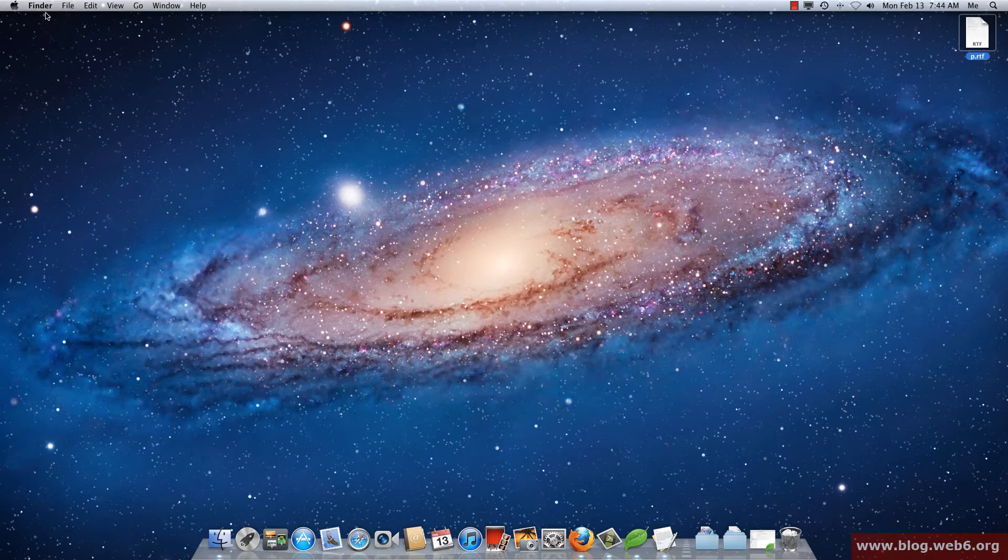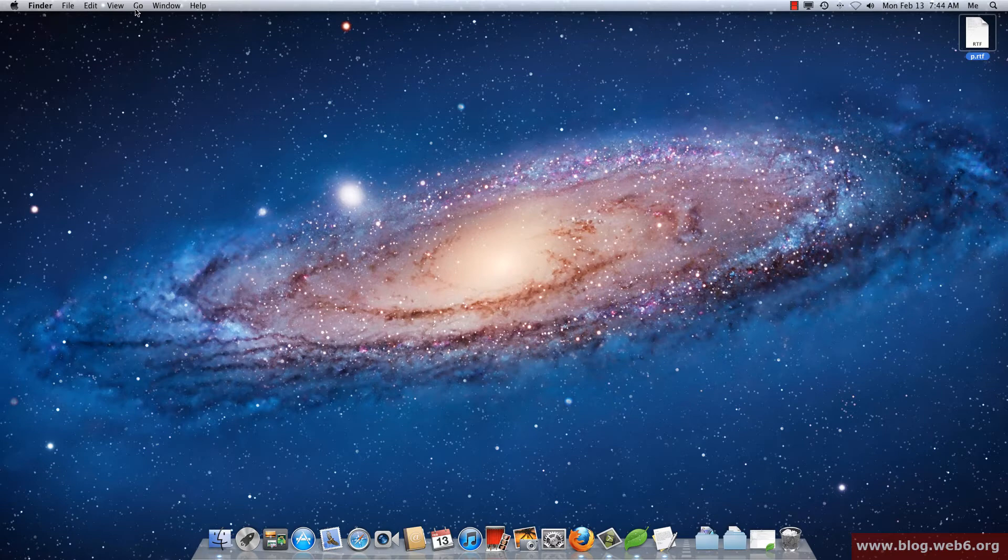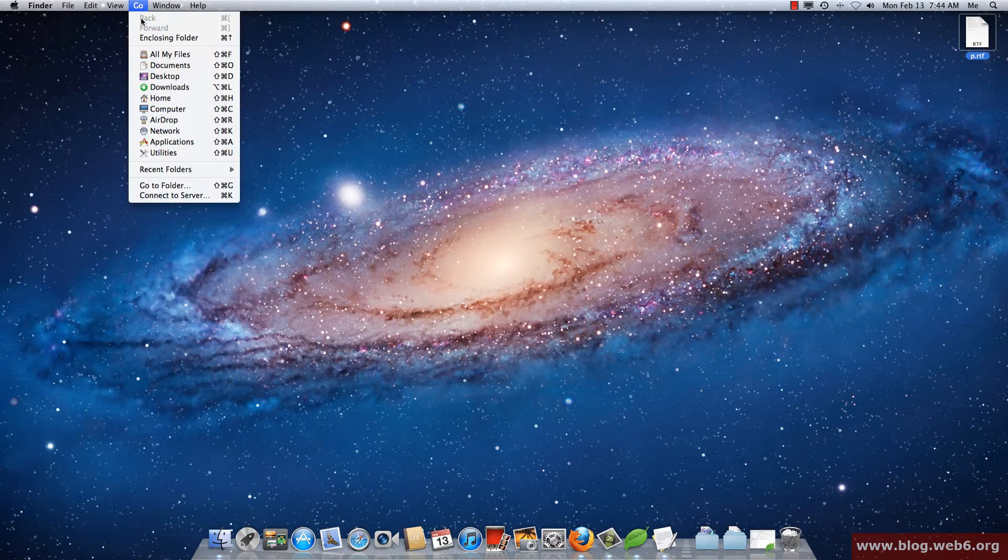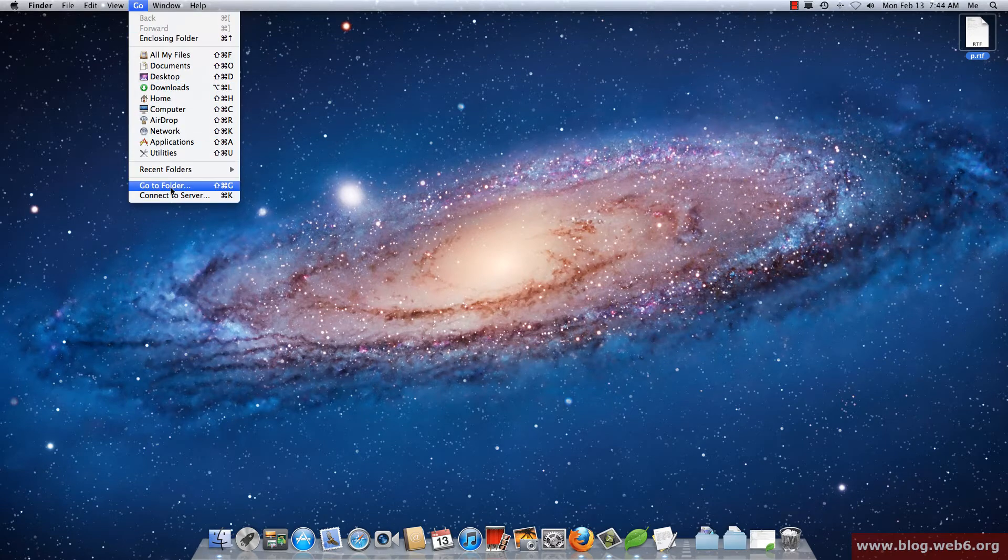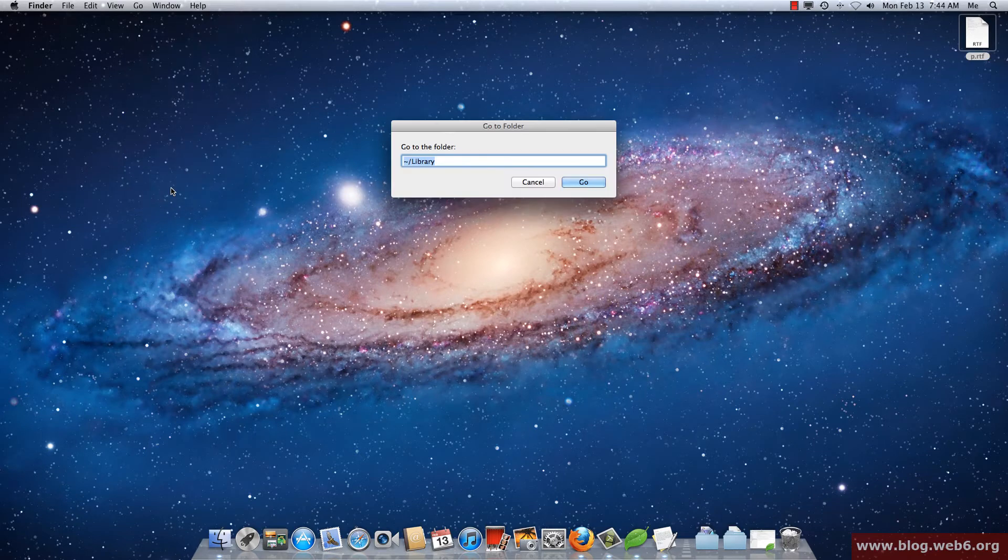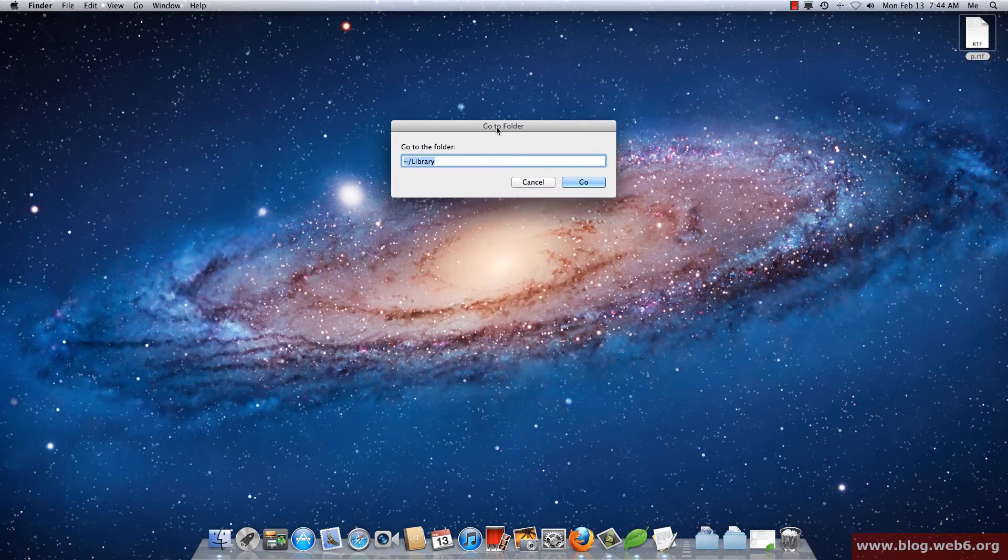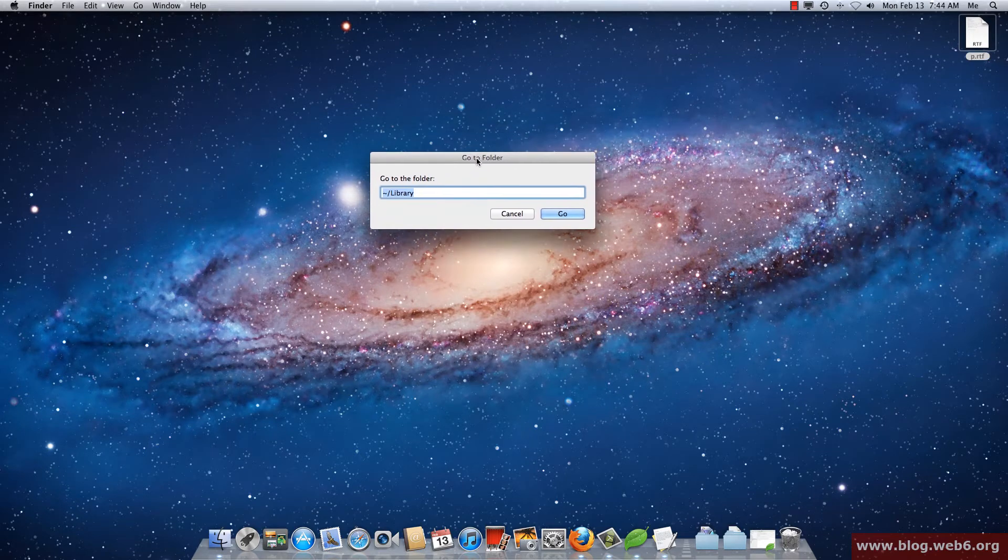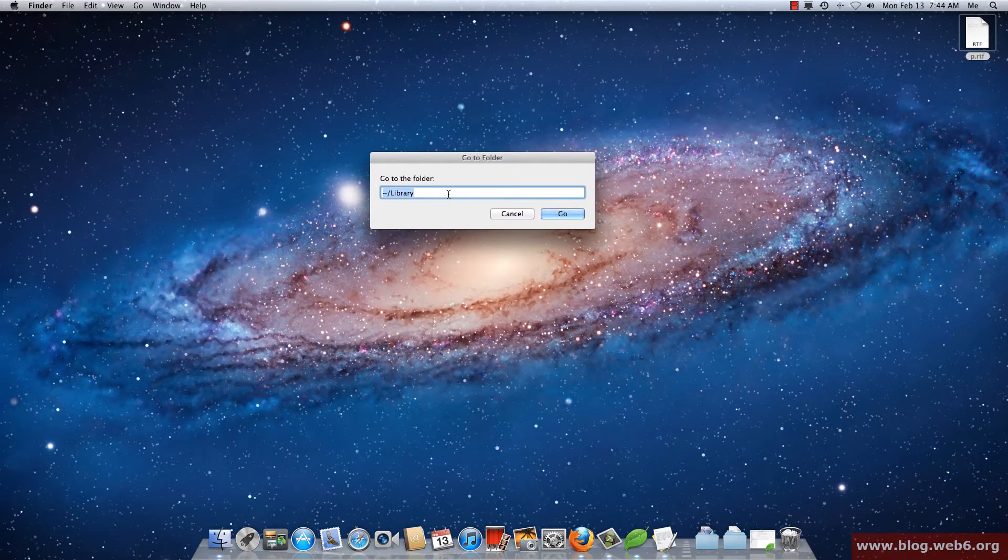As you can see now I'm in Finder. Then you click Go on the top and then you select Go to Folder. Click on that and you will see this Go to Folder popup.